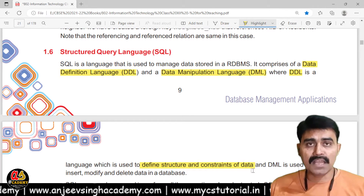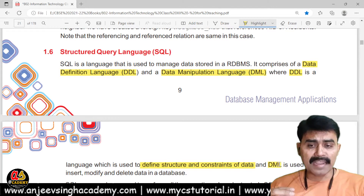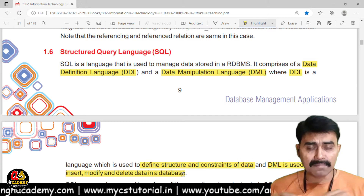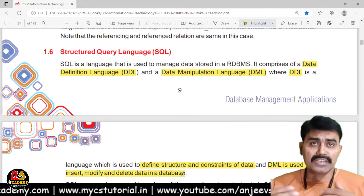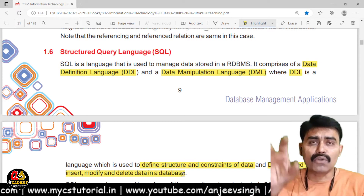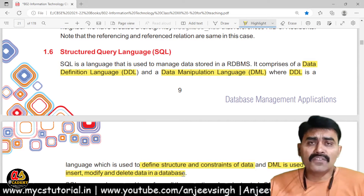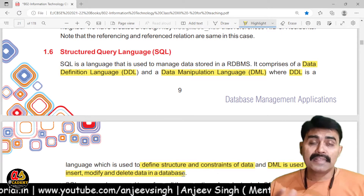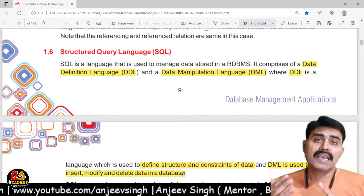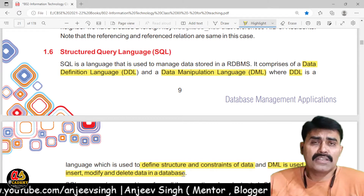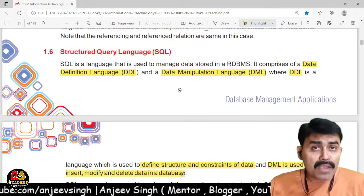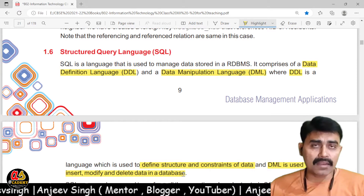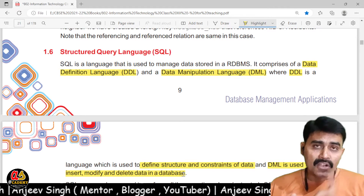You can also modify the structure of a table using DDL commands. DML is used to insert, modify, and delete data in the database. After creating the structure, you need to insert records using the INSERT command, modify records using the UPDATE command, and delete records using the DELETE command. CREATE TABLE, ALTER TABLE, CREATE DATABASE, DROP TABLE, and DROP DATABASE are DDL commands.